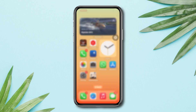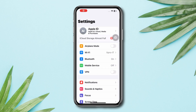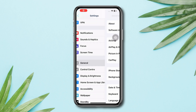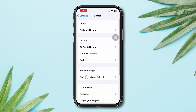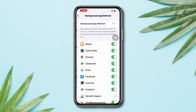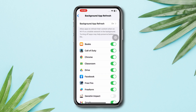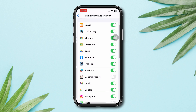Solution 2: Enable Background App Refresh. Open Settings, scroll down, tap General, tap Background App Refresh, then tap Background App Refresh again and select Wi-Fi and Cellular Data. Go back, find Genshin Impact, and make sure to toggle on this option.